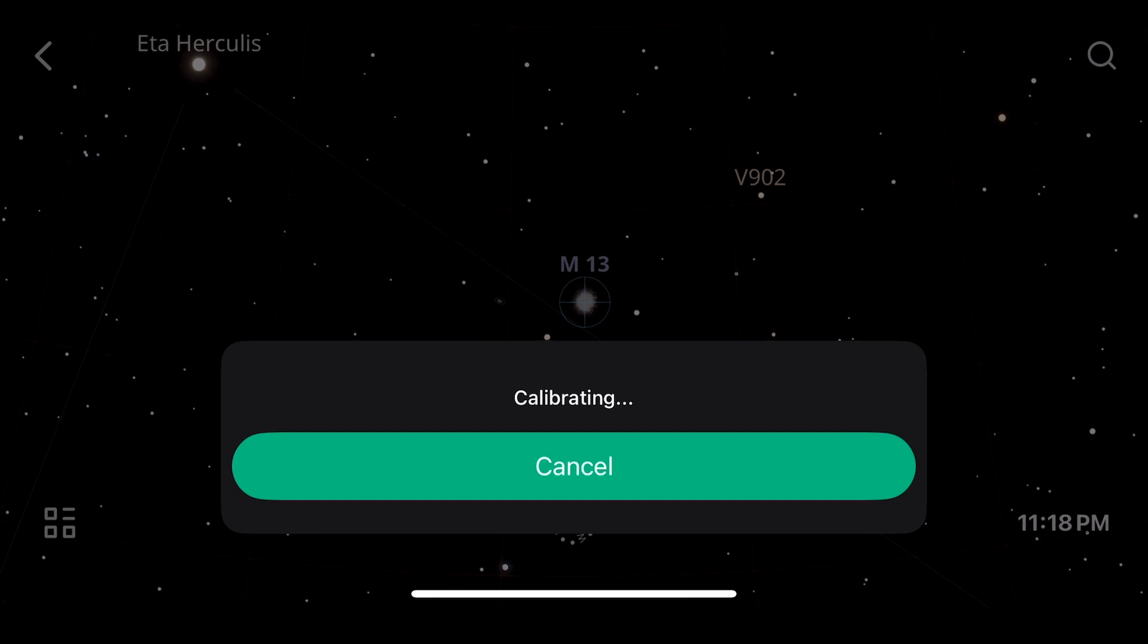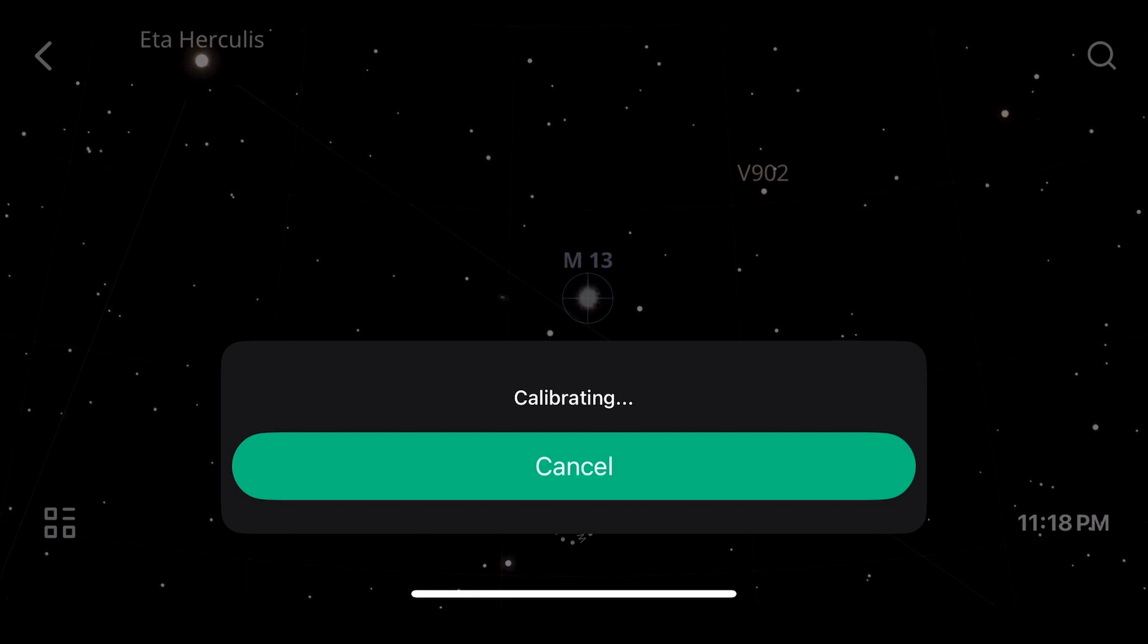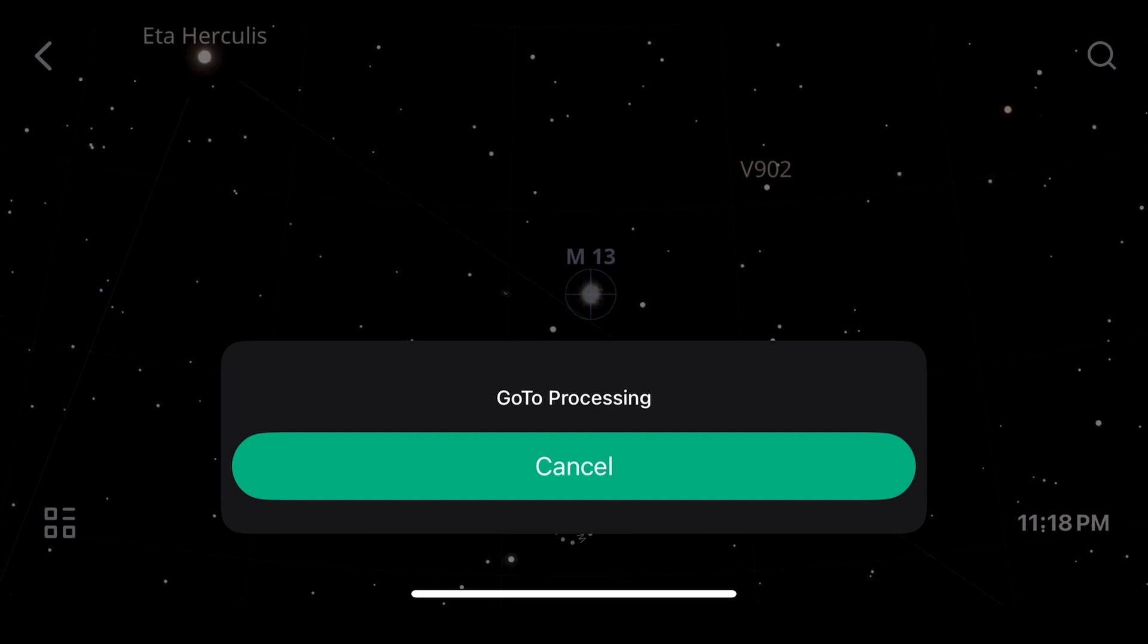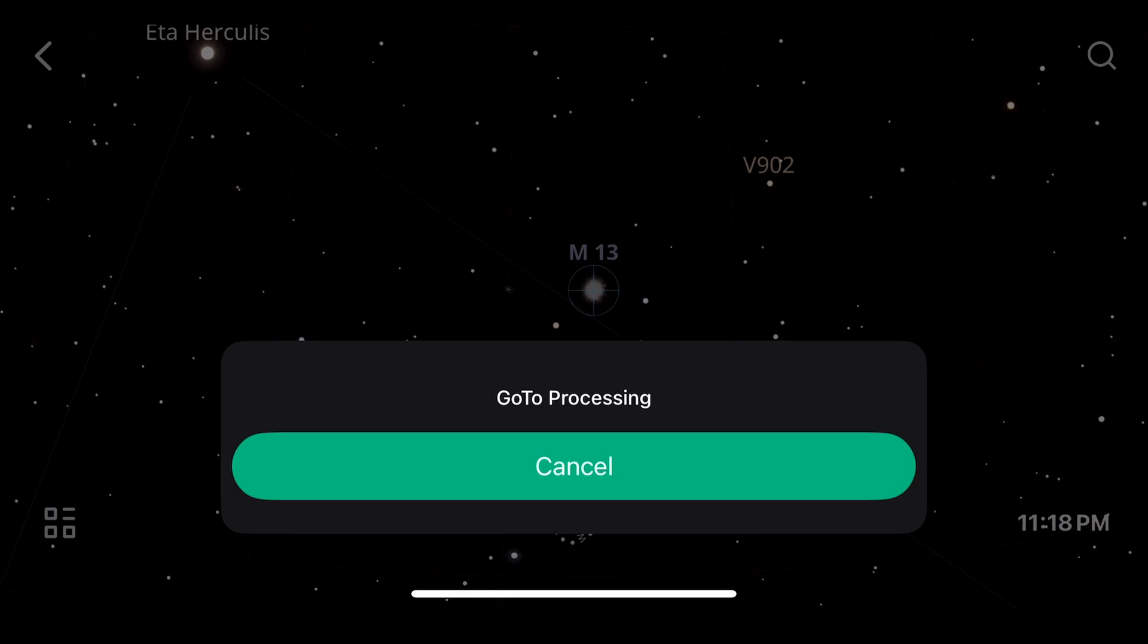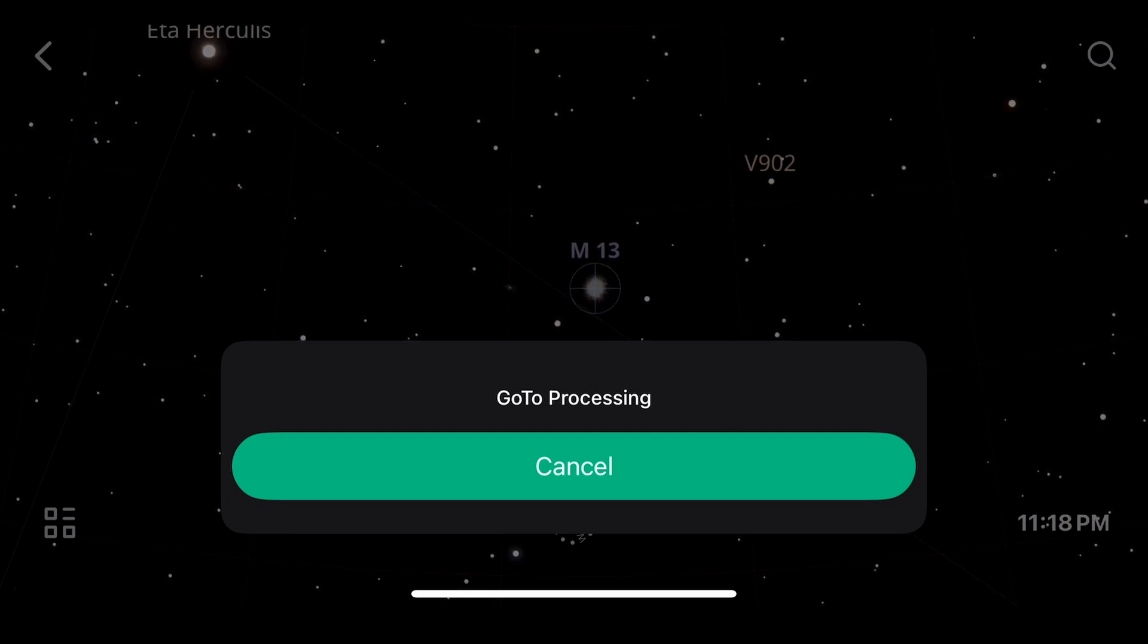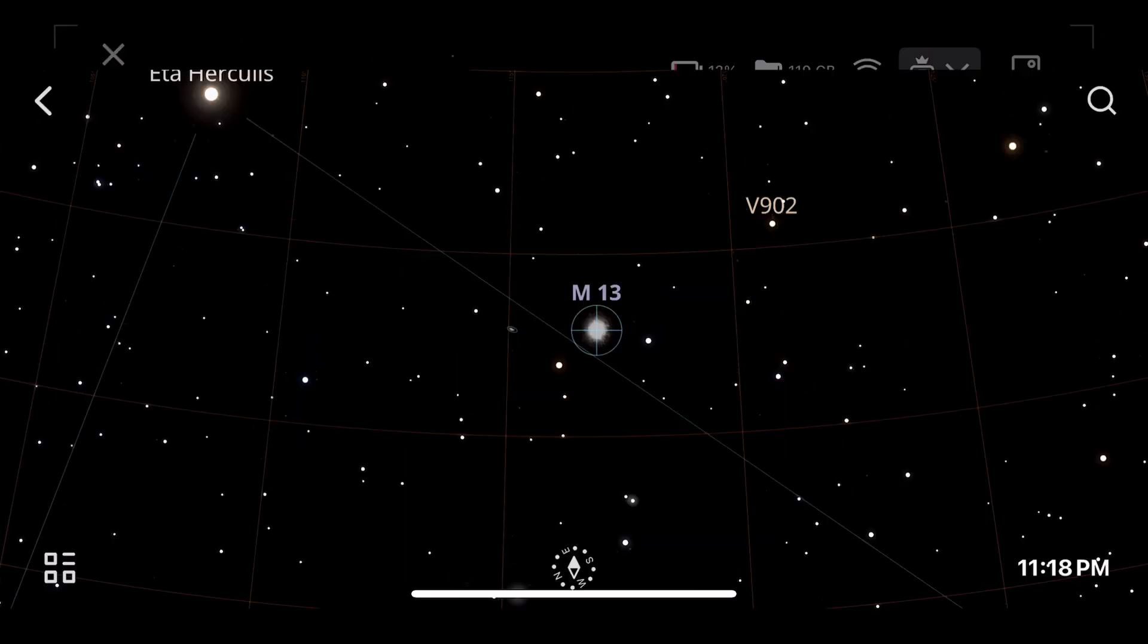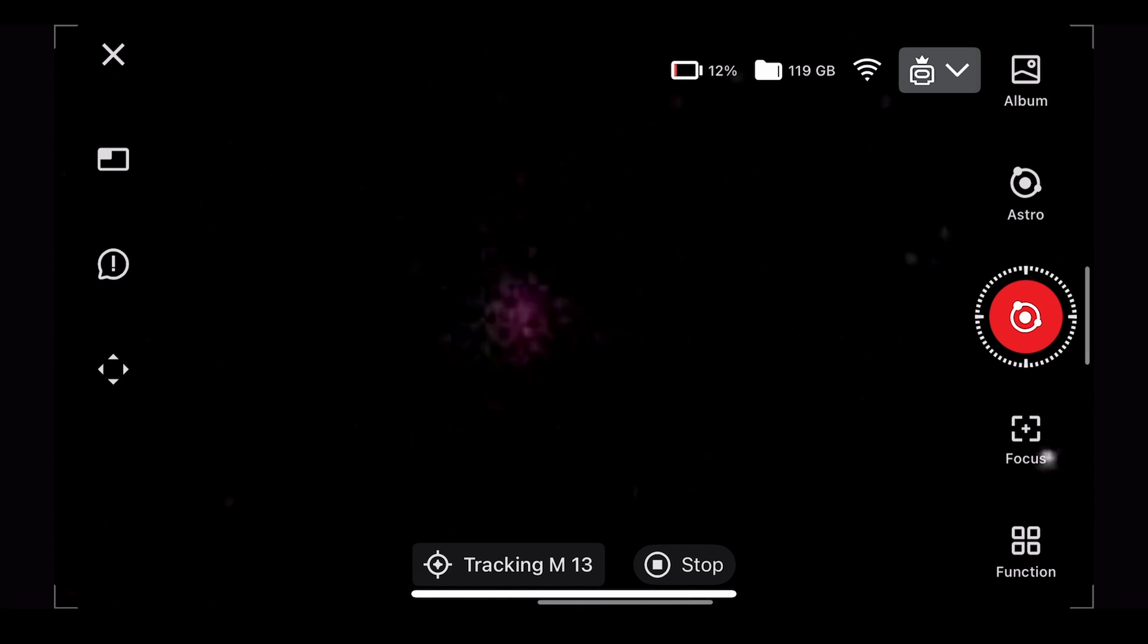And it's going to go through its calibration. So this is where it's going to take an image. It's going to move. It's going to take another image. It's going to take a third image and using the three images, it's going to figure out exactly where it's pointing. You don't have to worry about level, et cetera. Obviously the more it is level, the better off it is. But again, this is the Dwarf 2 and the Dwarf 3 are designed for beginners that don't necessarily have all the skillsets that pros have to do all this stuff. So we're just waiting for it to go to the goto. It's saying successful. It's going to open there. And we have the globular cluster right there in the middle.